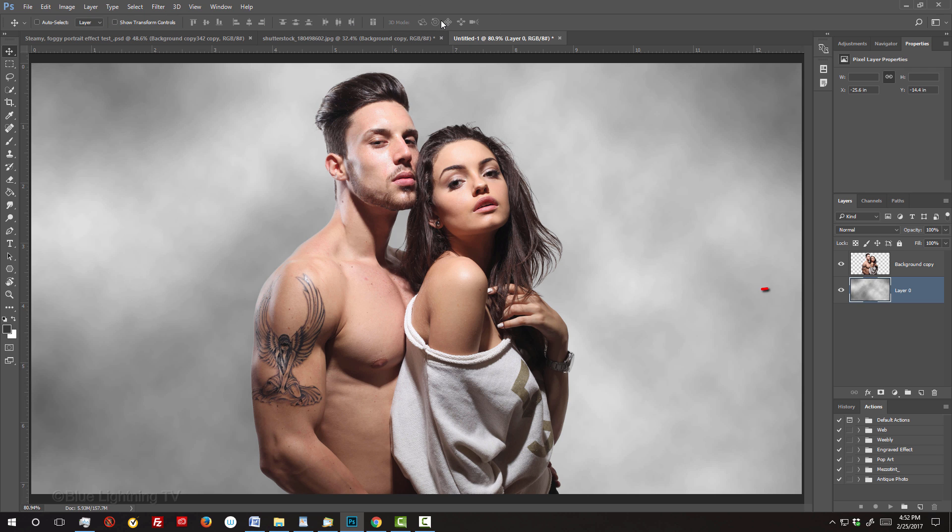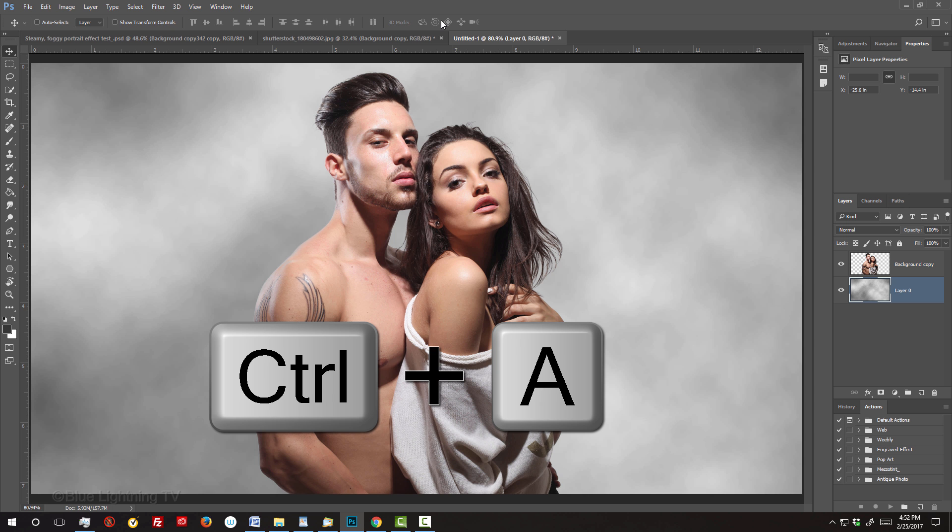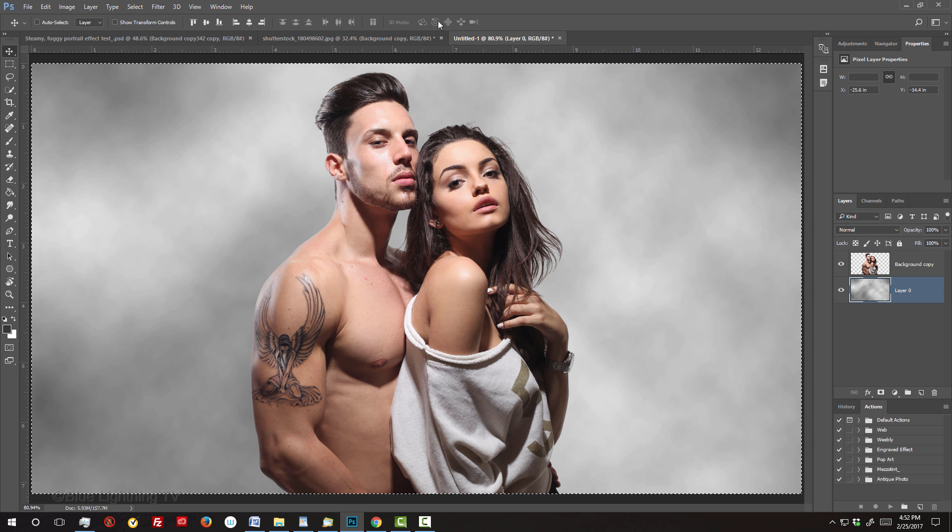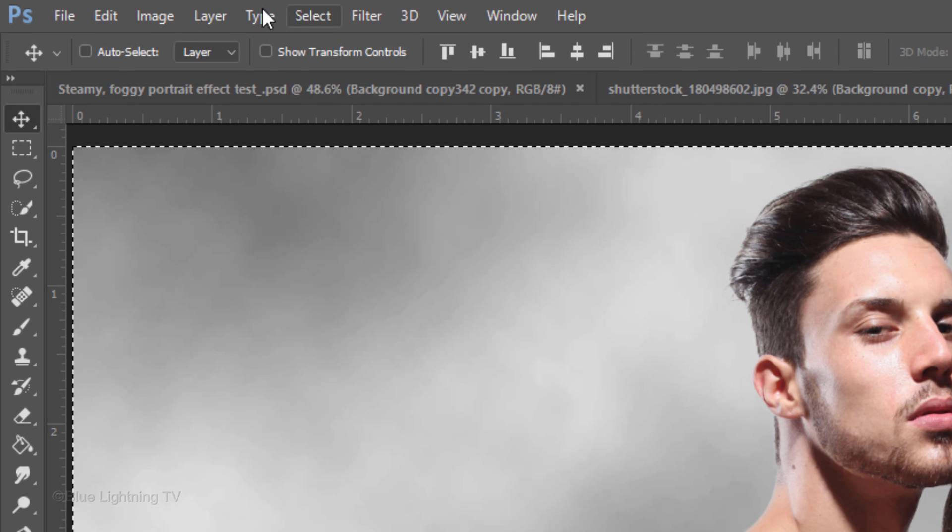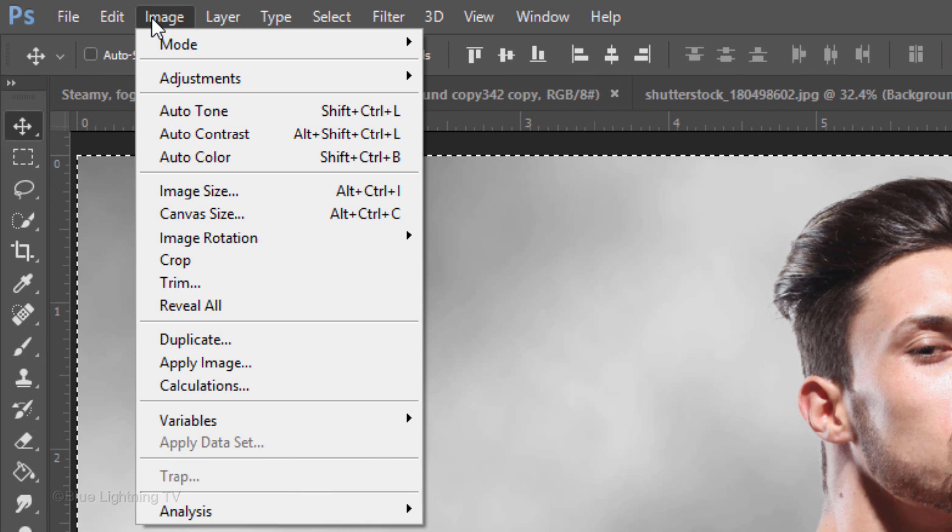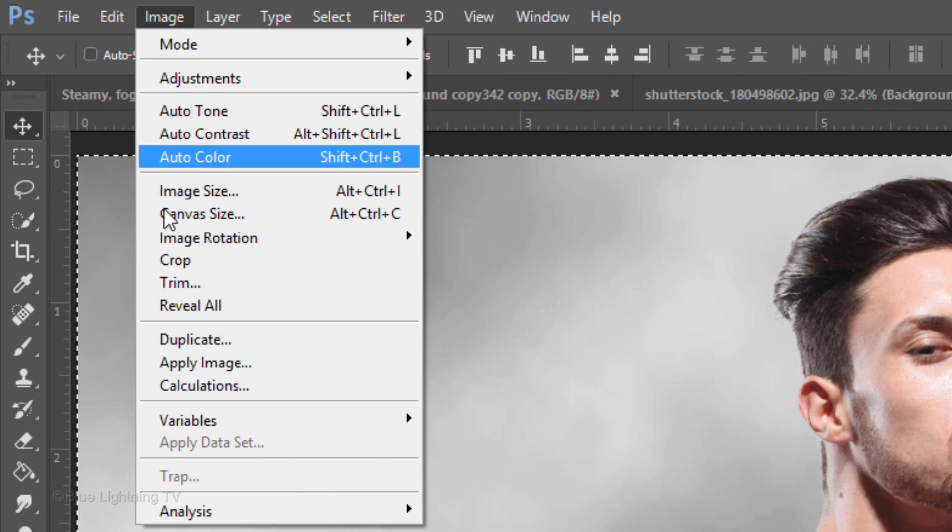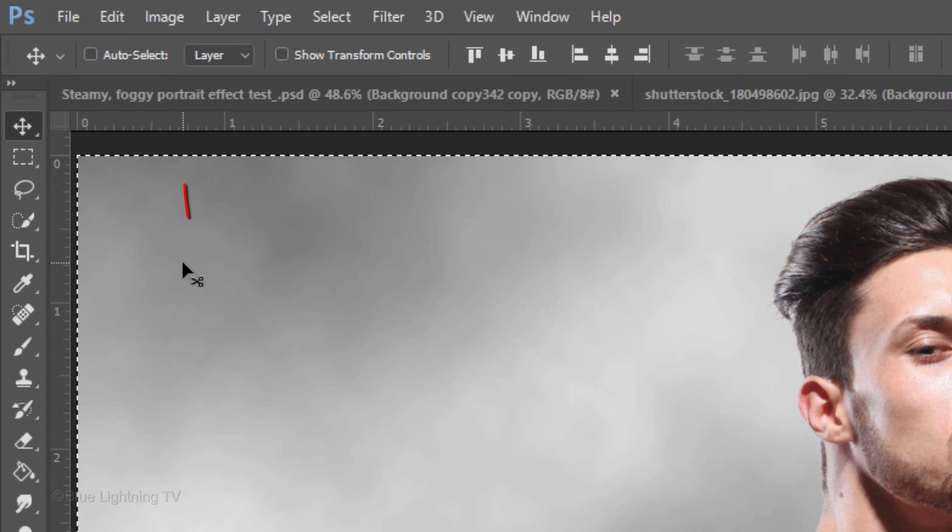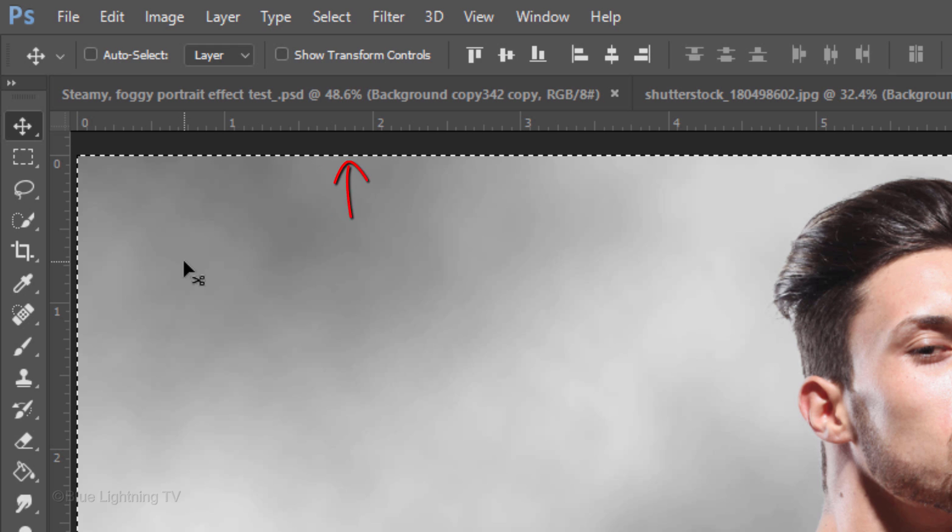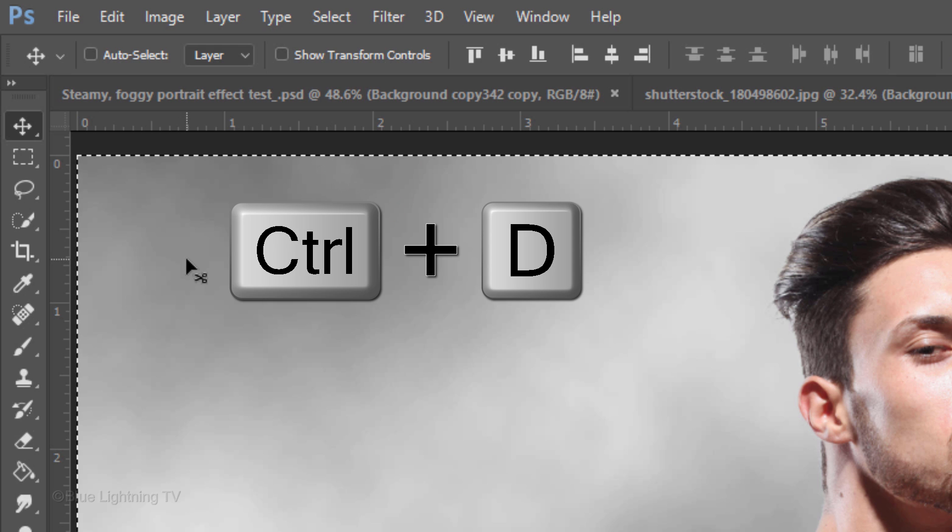Since the background size was greatly increased, it extends way past the visible canvas. So, we'll crop it. Press Ctrl or Cmd A to select the size of your canvas and go to Image and Crop. To deselect it, press Ctrl or Cmd D.